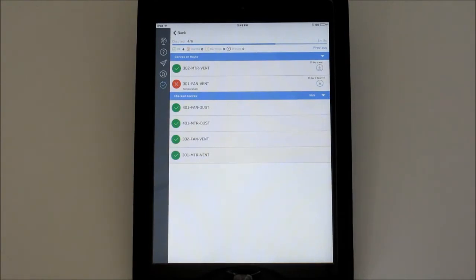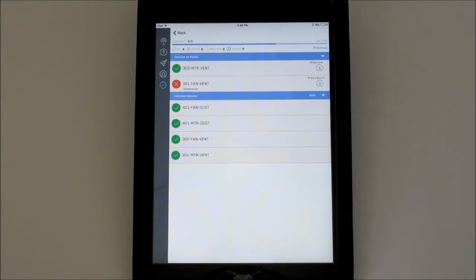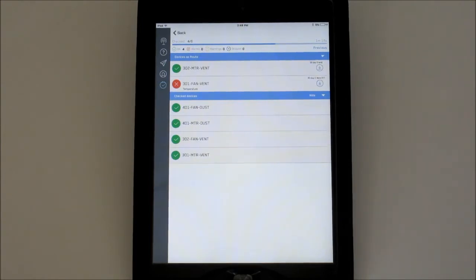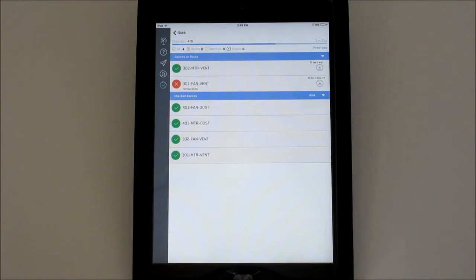The colored icon on the left for each device will indicate its alarm status. Yellow indicates the device is currently in the warning state, and red means the device is in alarm. A green status icon shows the device is within the defined acceptable operating ranges. If the icon is empty, that device is currently not in range.